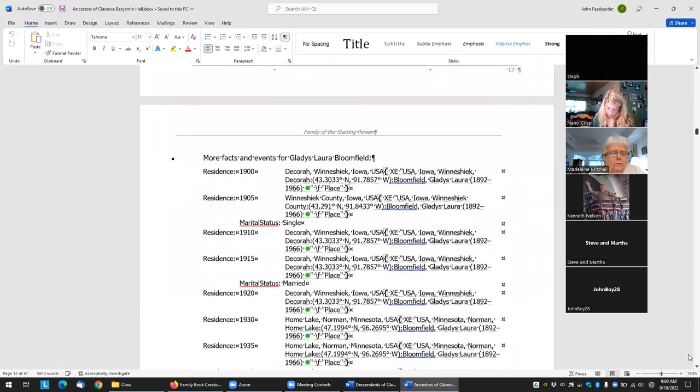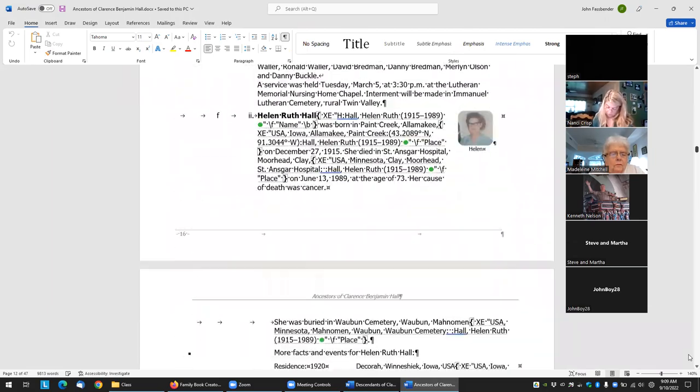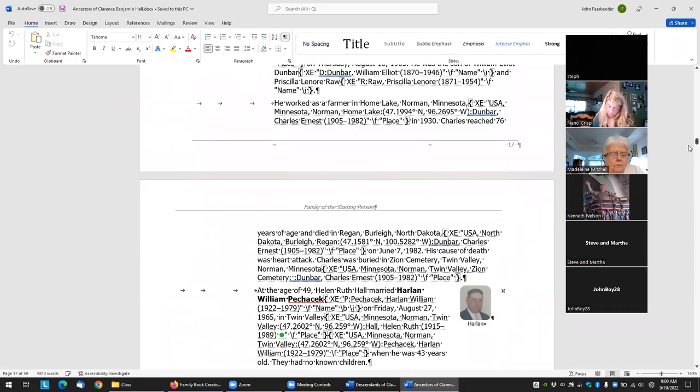It always says "okay, here are their kids." Well, you don't want this repeated in the combined book.